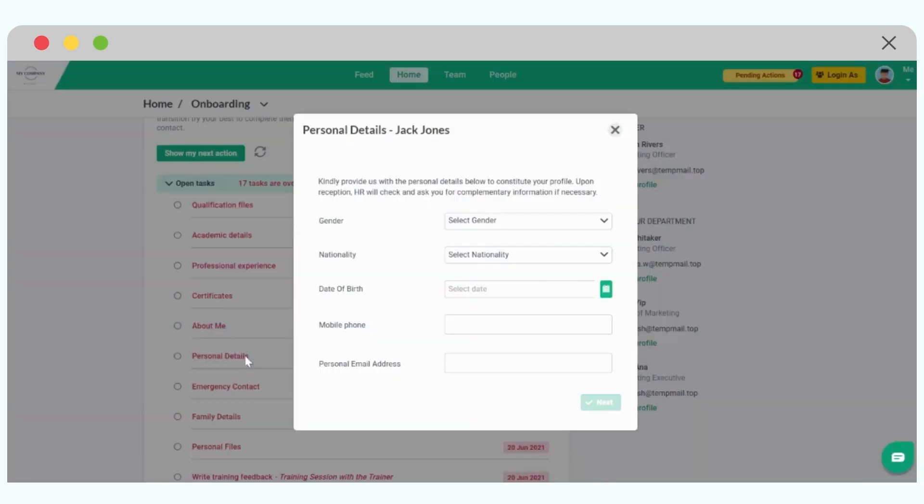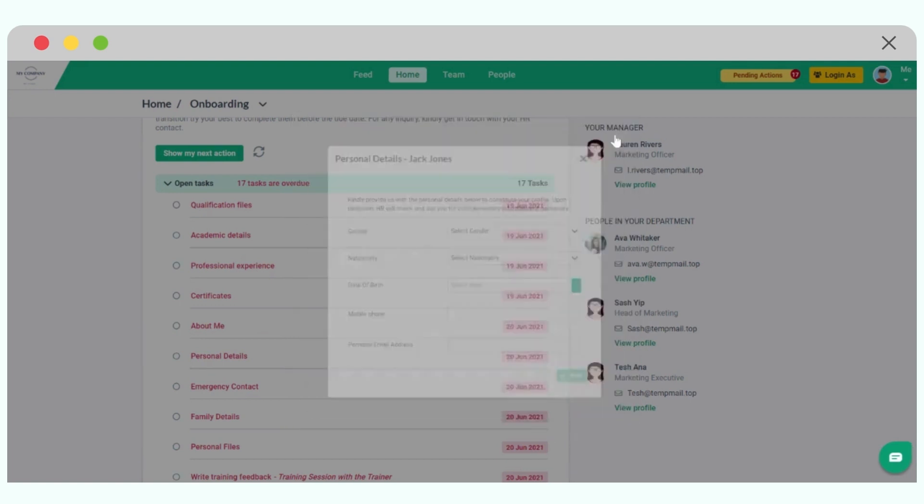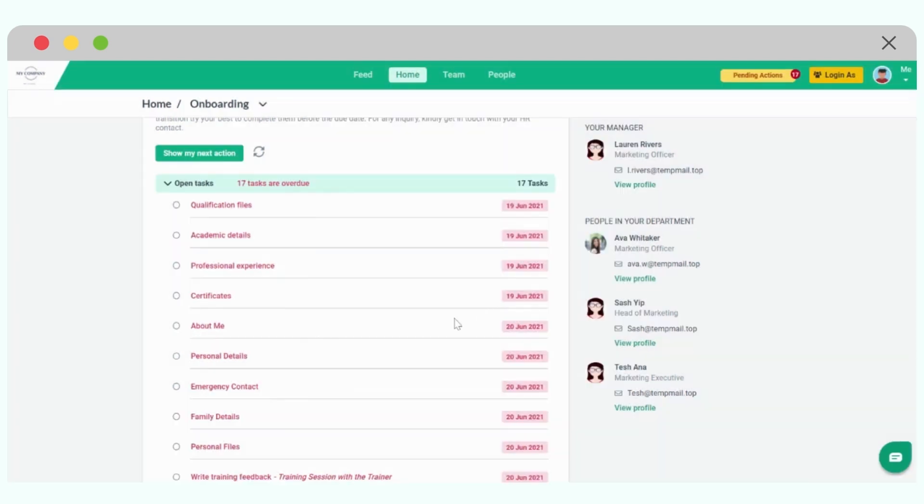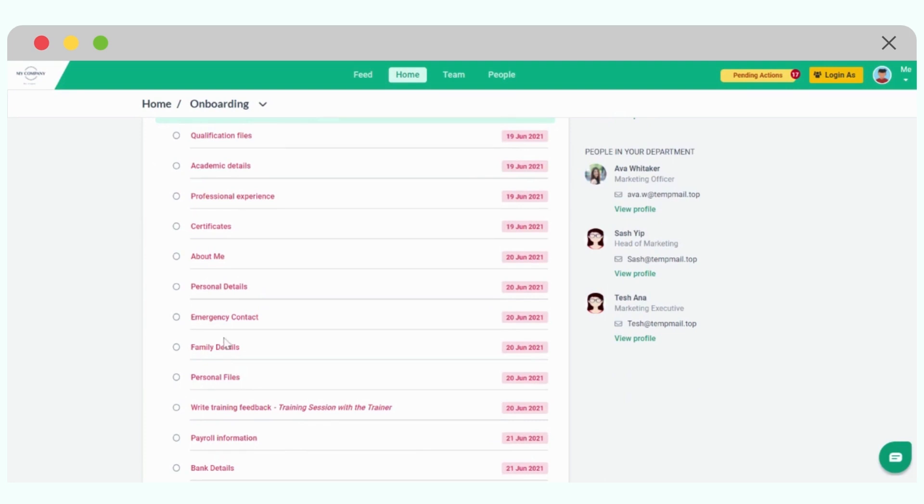Same for personal details, gender, nationality, date of birth, anything that the company has to collect in terms of information to create my employee file. Instead of having to sift through emails, download forms, fill up forms, scan back forms and everything, most of the information will be able to fill up directly from here. Emergency contacts, family details, personal files, literally everything.